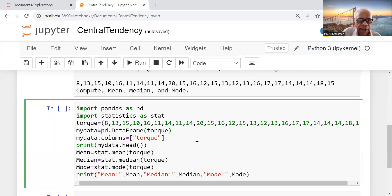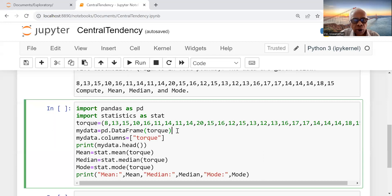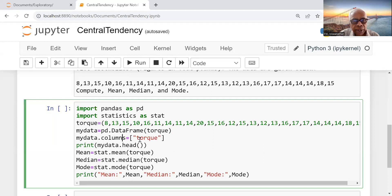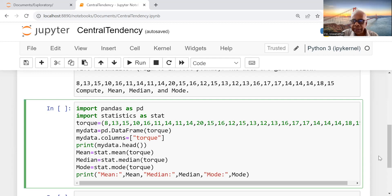When I do this, my data is a file with a name torque. But how do I mention that the name in the column should be there? I put mydata.columns equals torque. So I print my data.